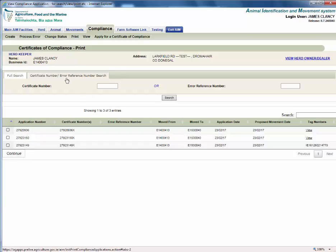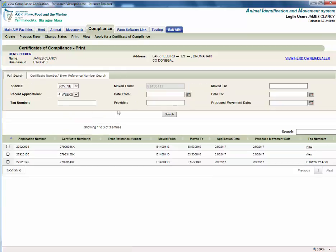Alternatively, you can search for the application by move-to if you know the destination herd number, by date by entering the date from and/or date to, or by the tag number.